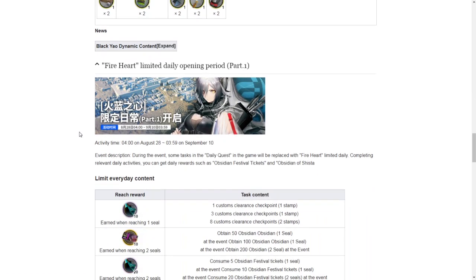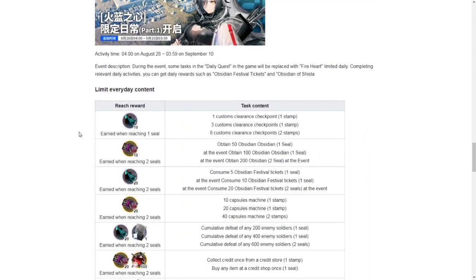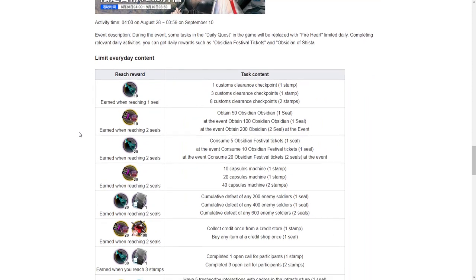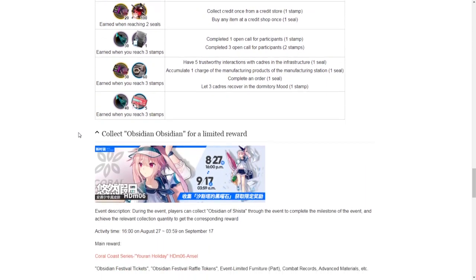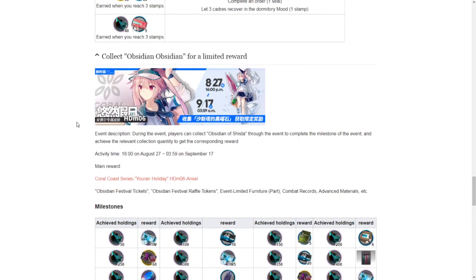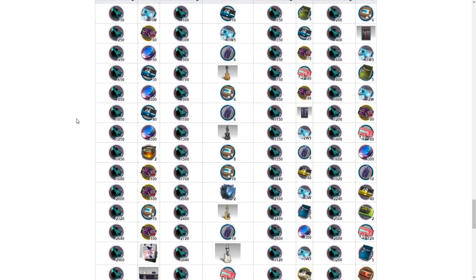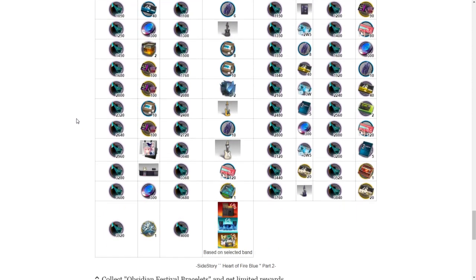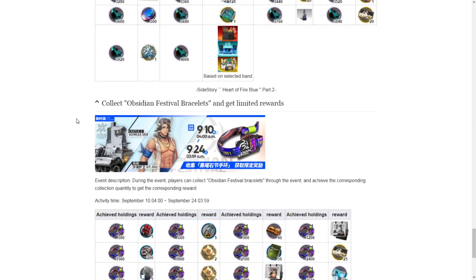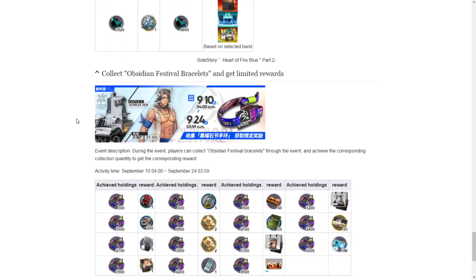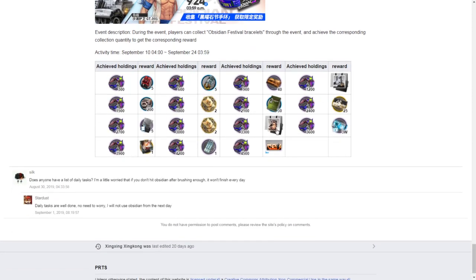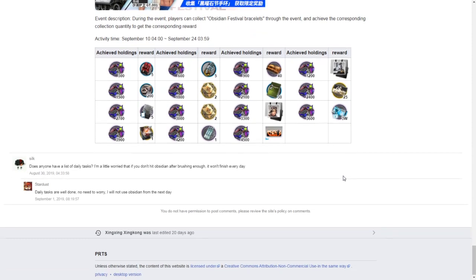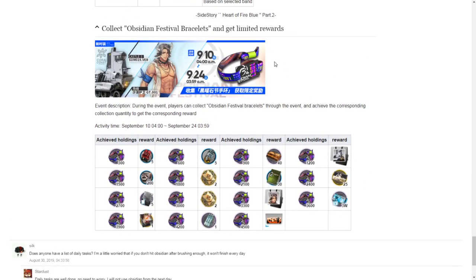Then we have the Part 1 here, get the rewards here. Then it looks like we have a skin for Anzol. Then we have more info here on the drops. Then there's also a skin for Castle and a skin for Matterhorn. It looks like you might be able to get these skins from the lottery itself, which is really generous.